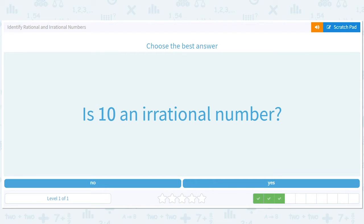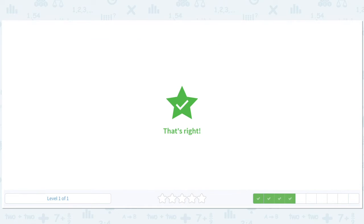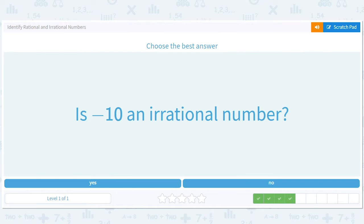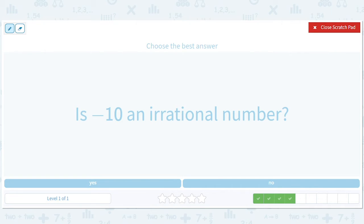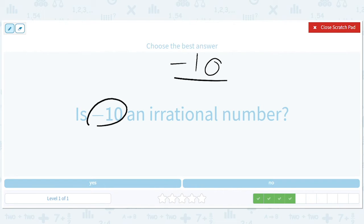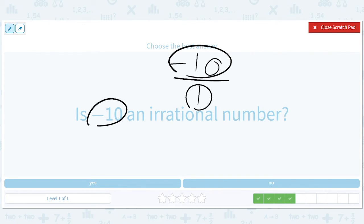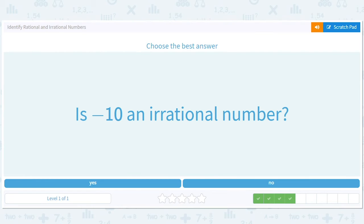Double negatives! Is negative ten a rational number? This is negative ten divided by one. That's still a ratio of whole numbers — you can have negative numbers in there, that's no problem. So is it a ratio? Yes. Is it rational? Yes. Is it irrational? No.